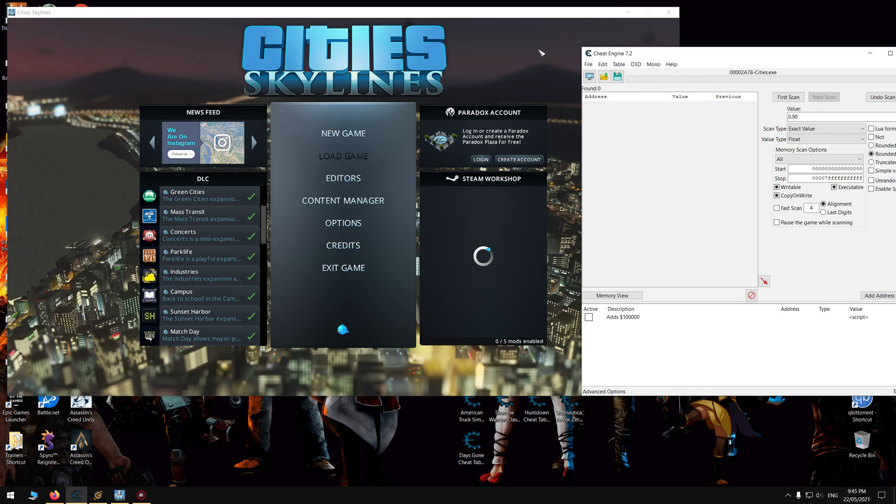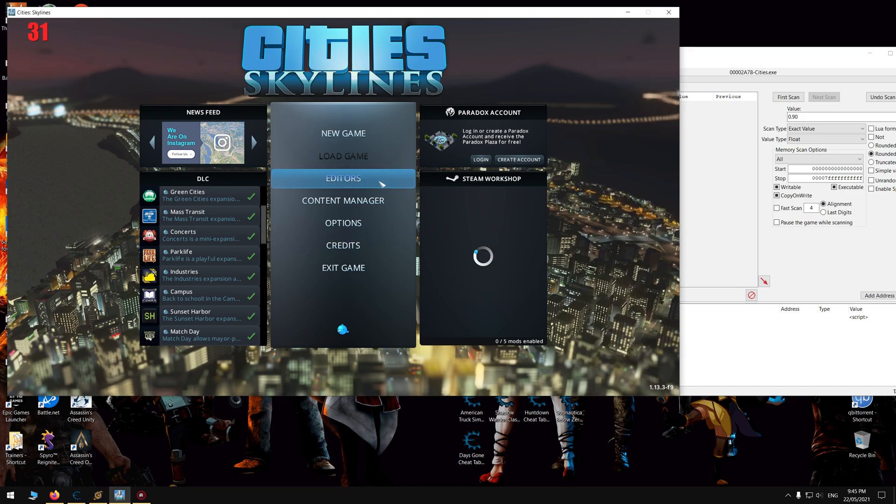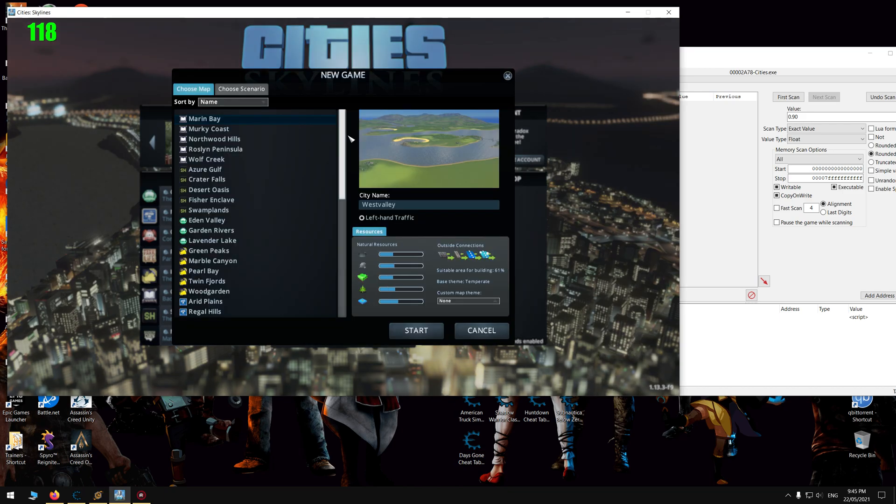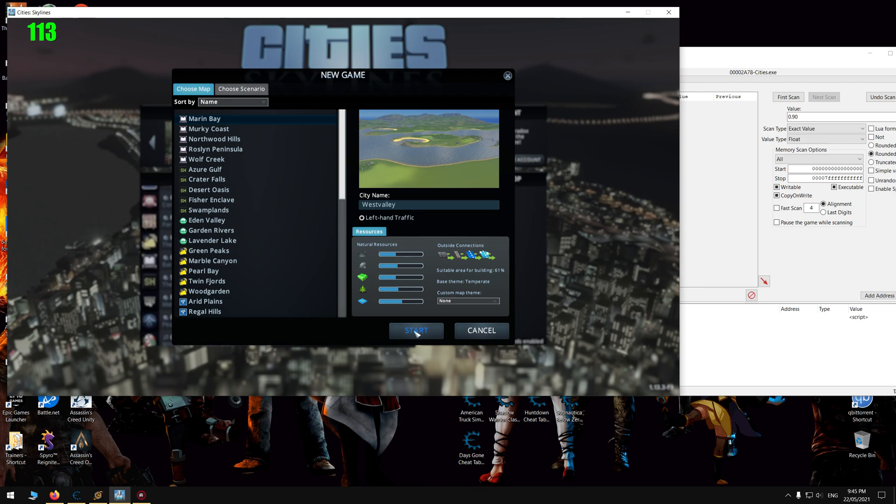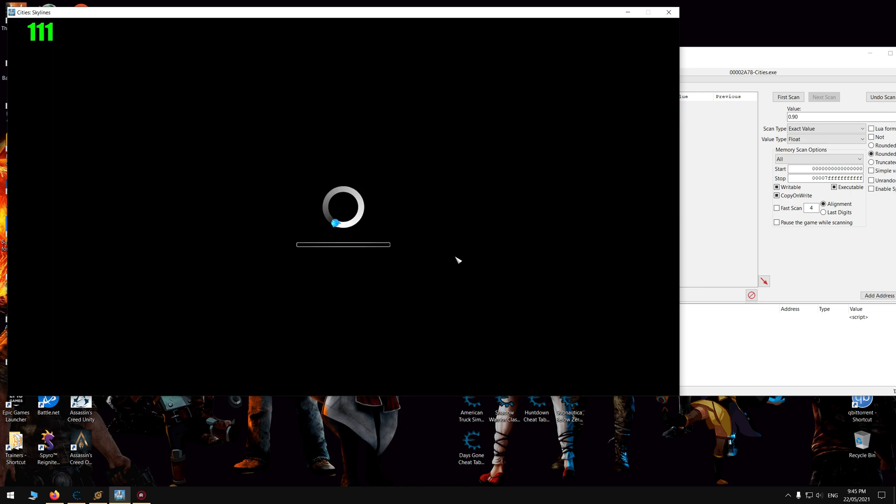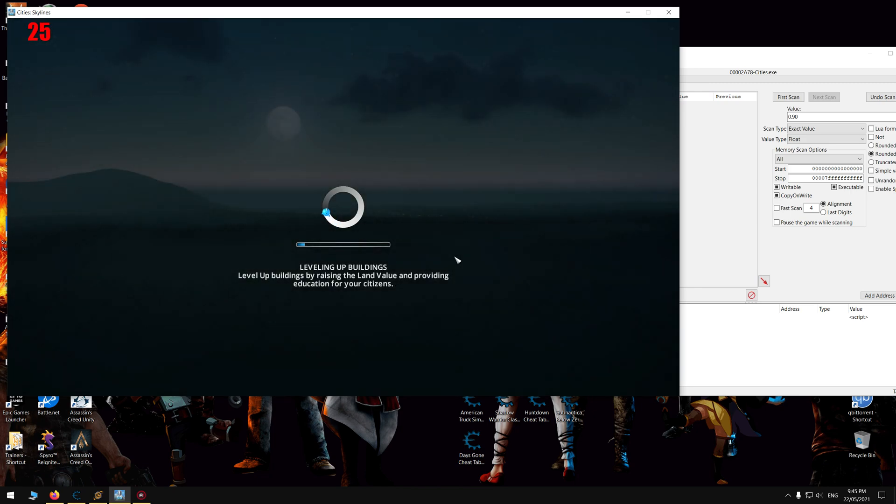So let's get on to it. Once you're in the game like so, you want to of course make a new game or load up a game depending on your current situation. I've never played the game before, so I'm going to load up a new level.